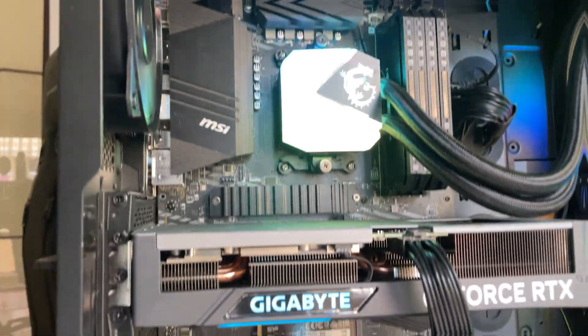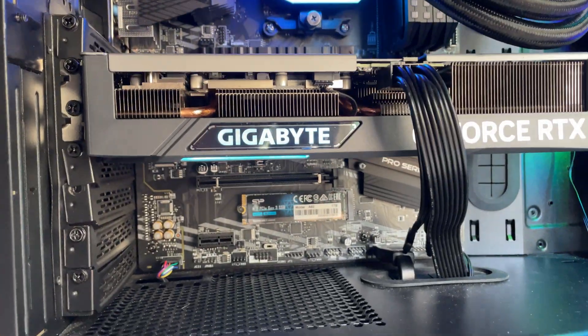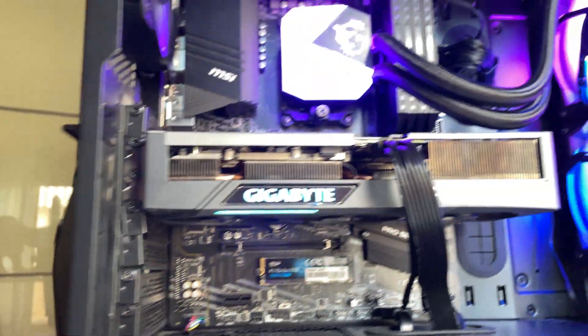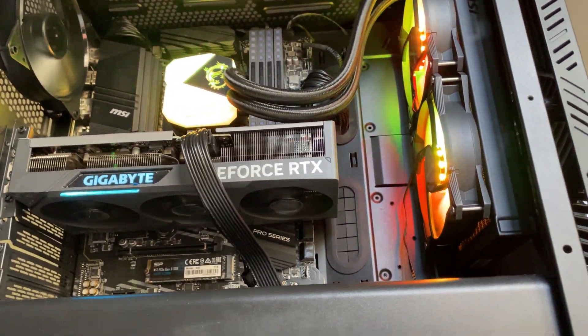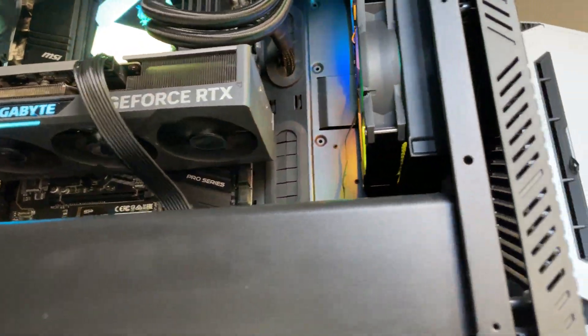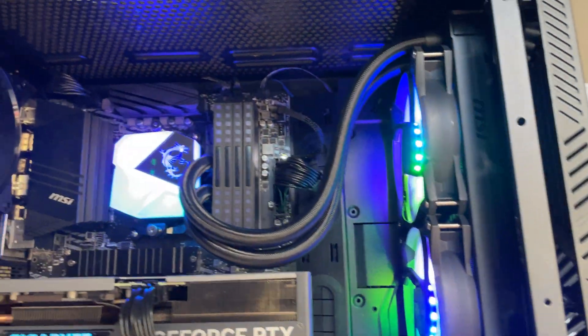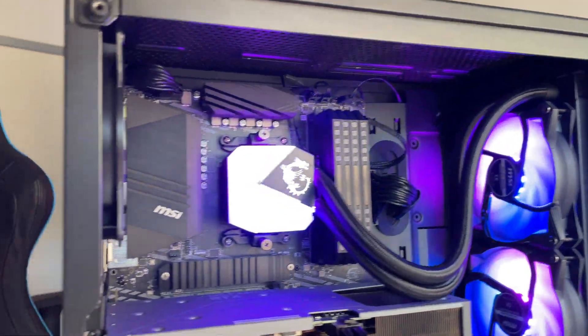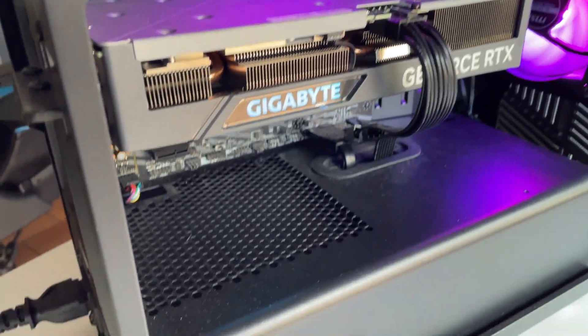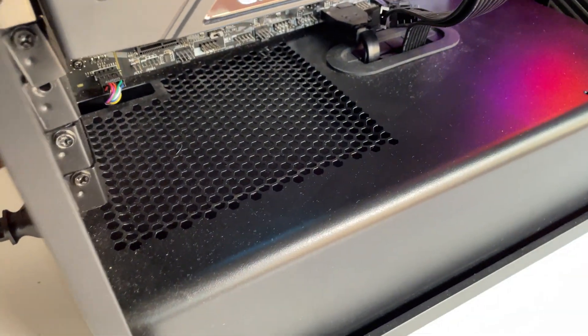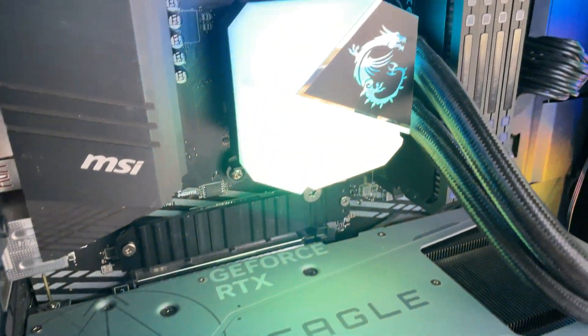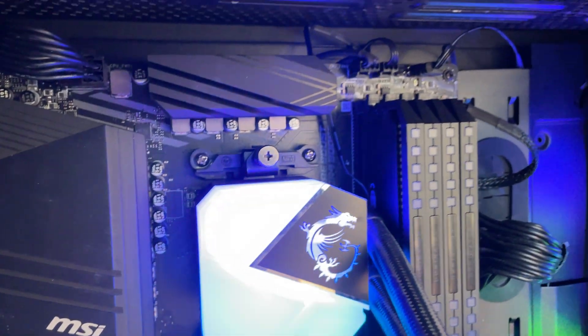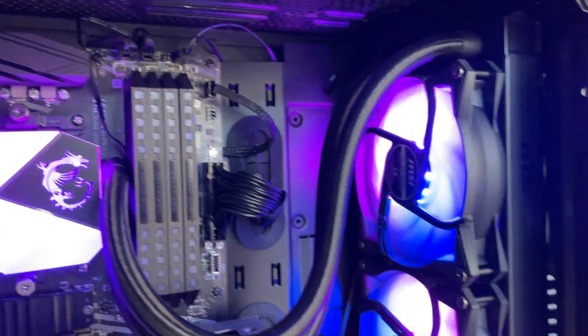But let's now talk about the star of this build: the 4070. I'm using the Gigabyte Eagle Edition. Great for cooling, even though not my favorite from an aesthetic standpoint, but it handles its job greatly and we'll have a look at the performances in a moment.